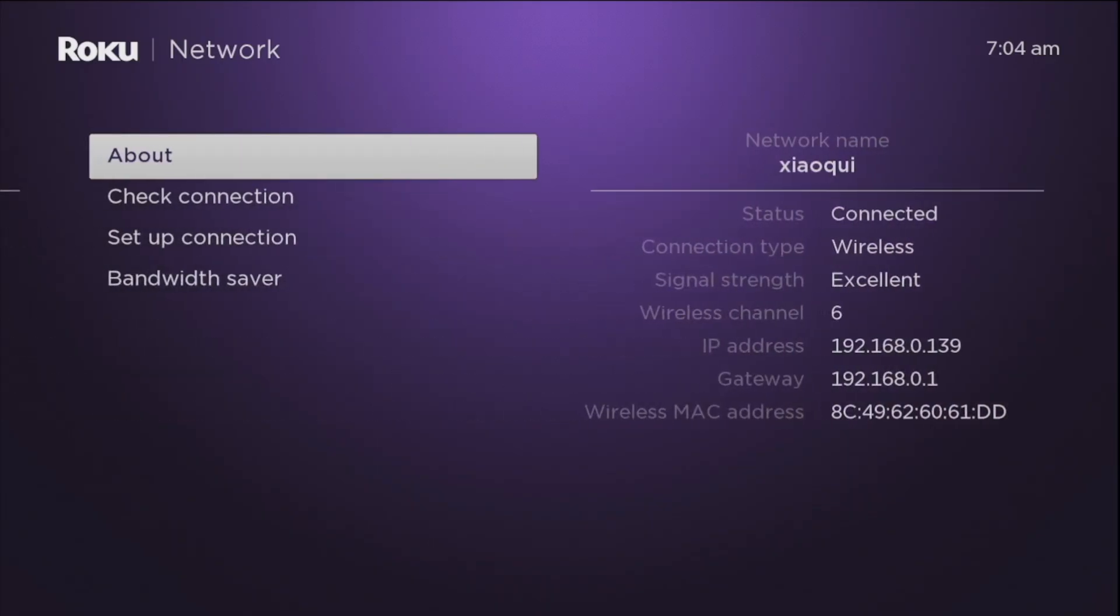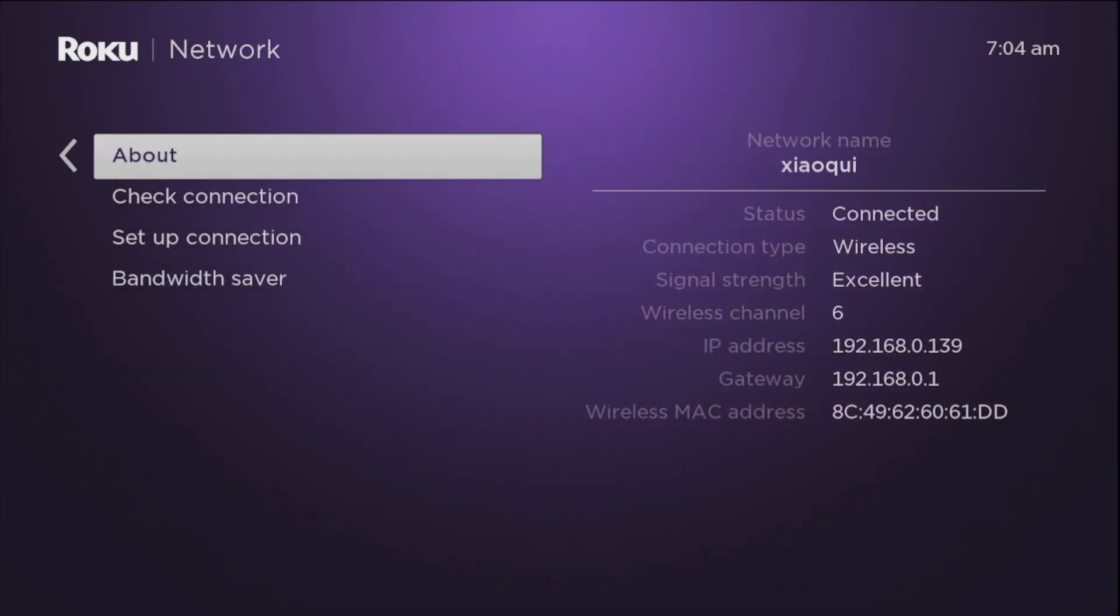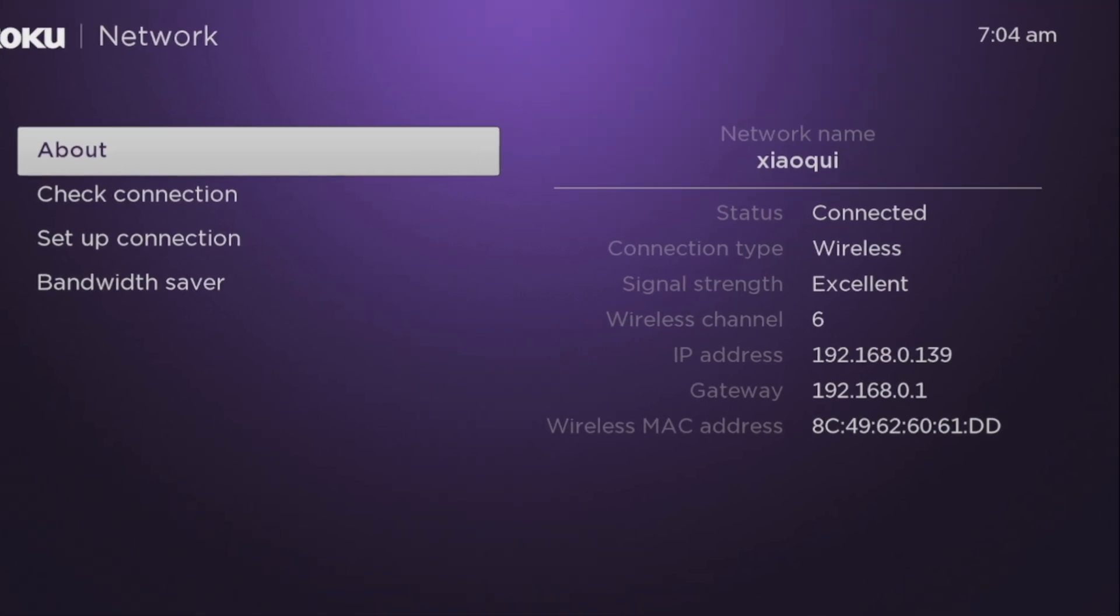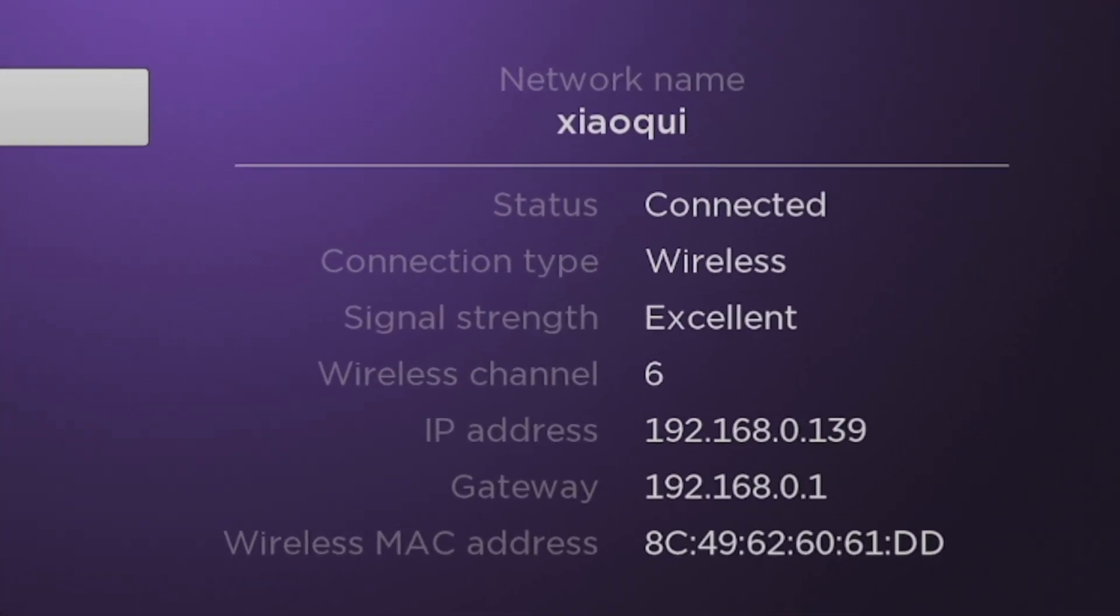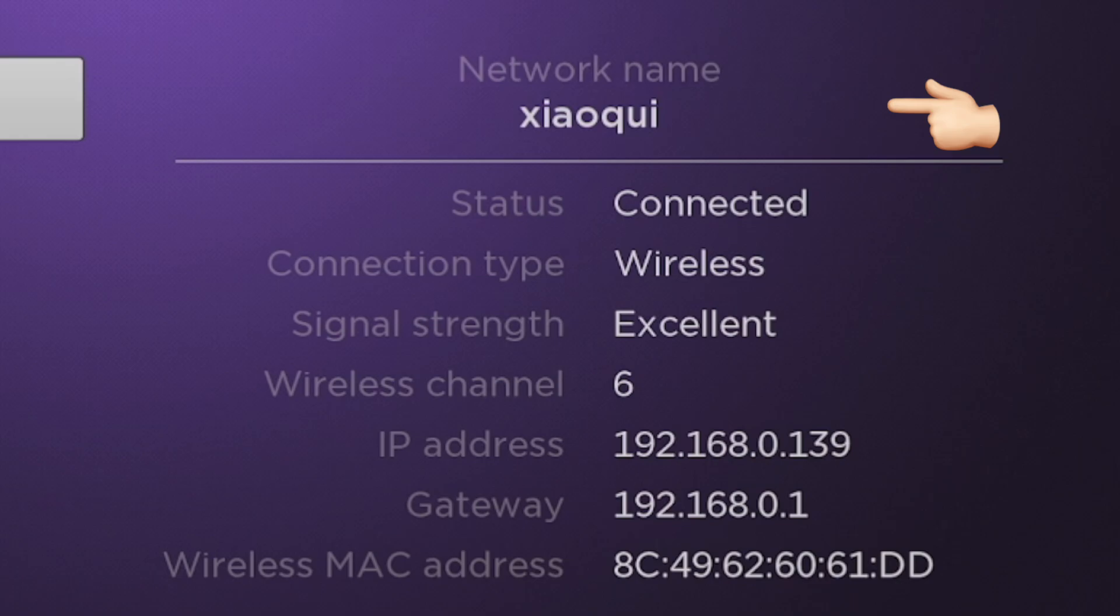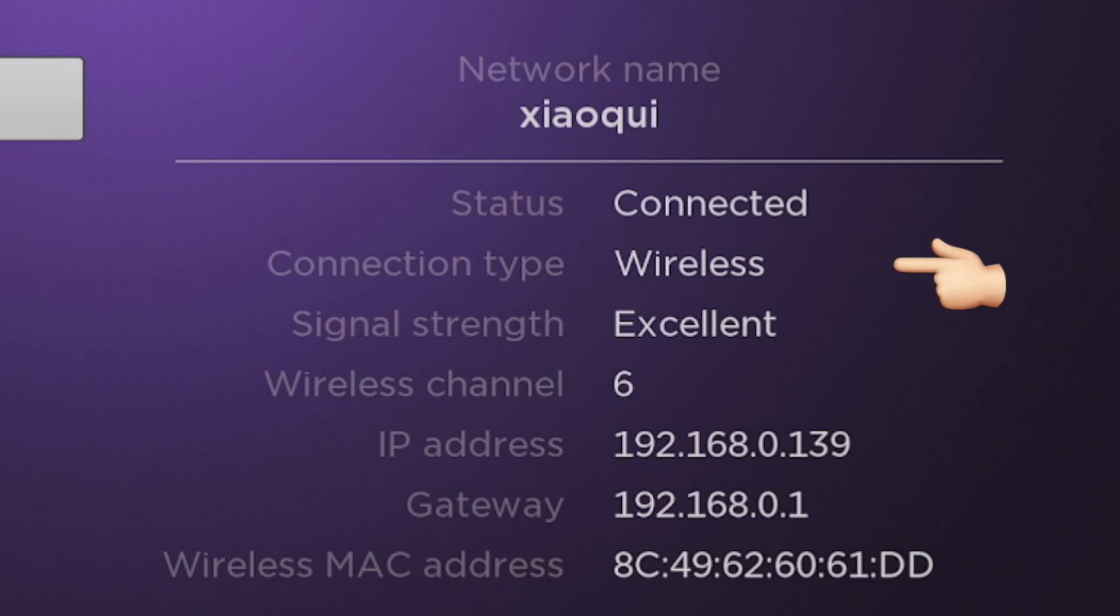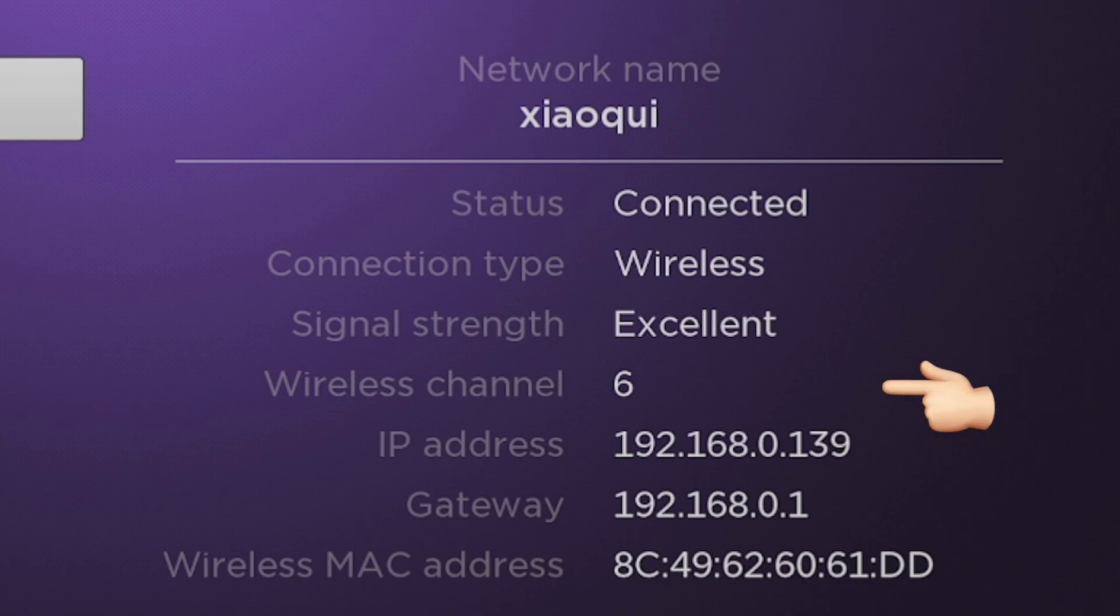So if everything checks out, it will route you to the about page here which shows the wi-fi network that you're connected to, the status, the connection type which is wireless for me, the signal strength, and the wireless channel.